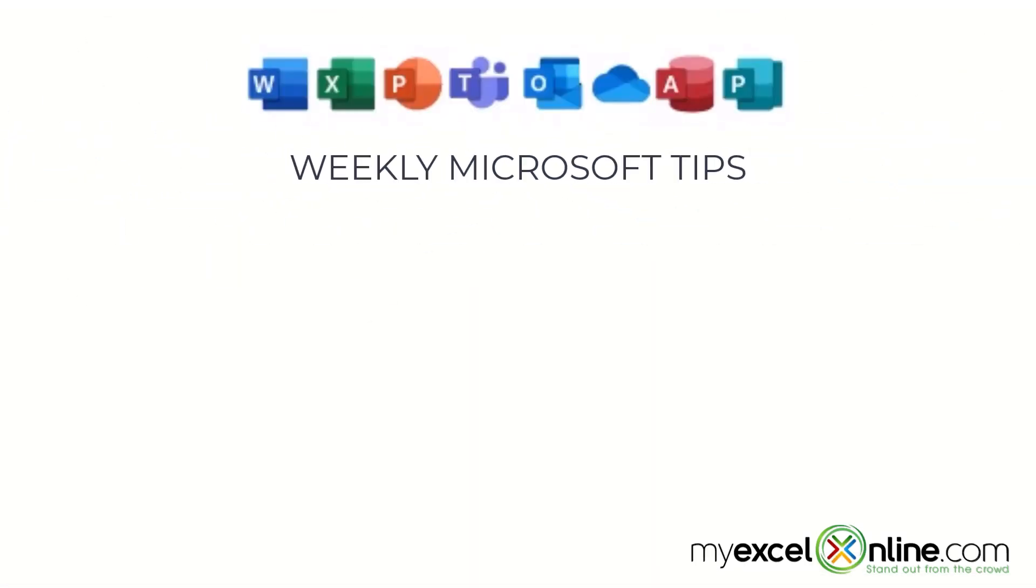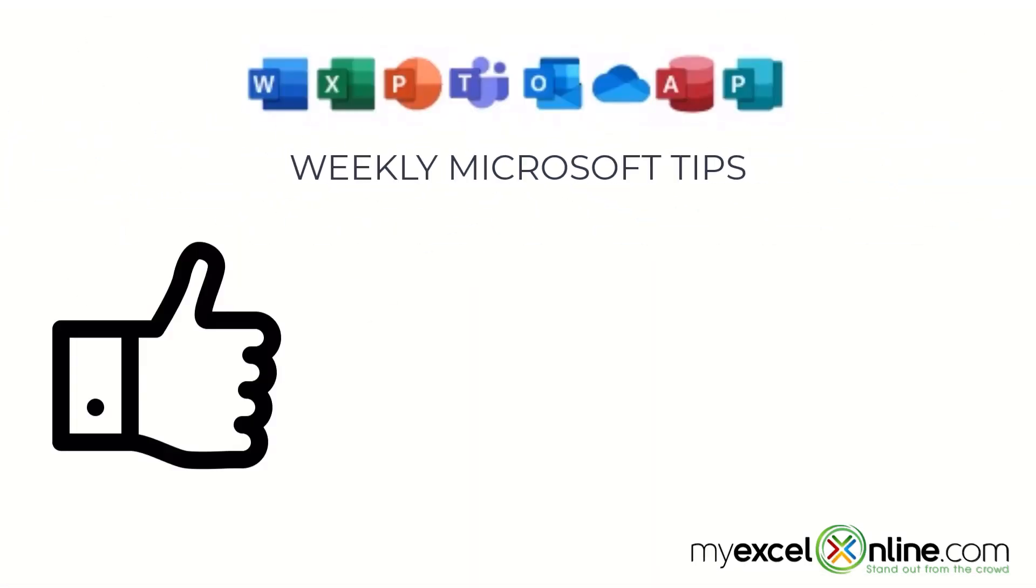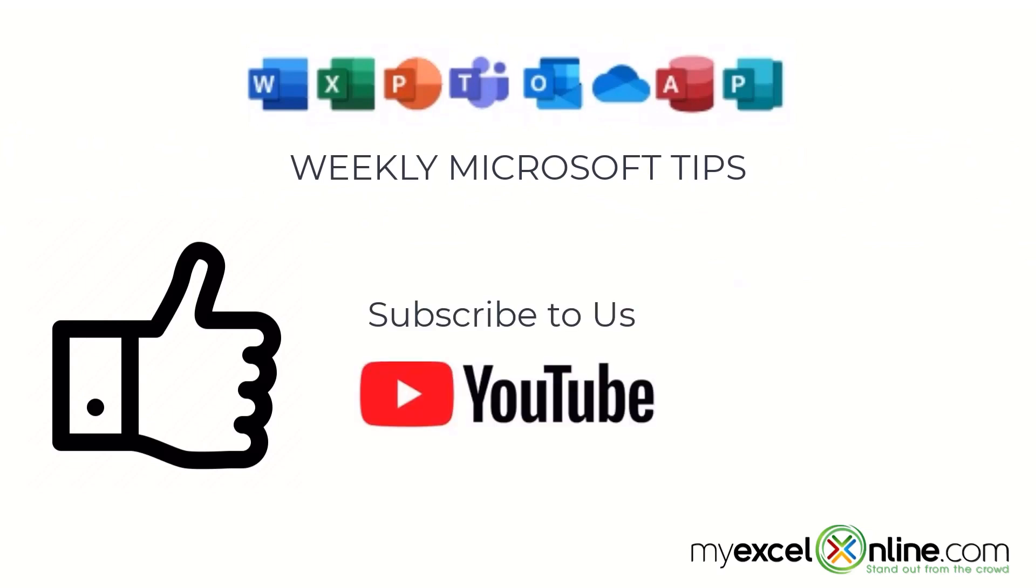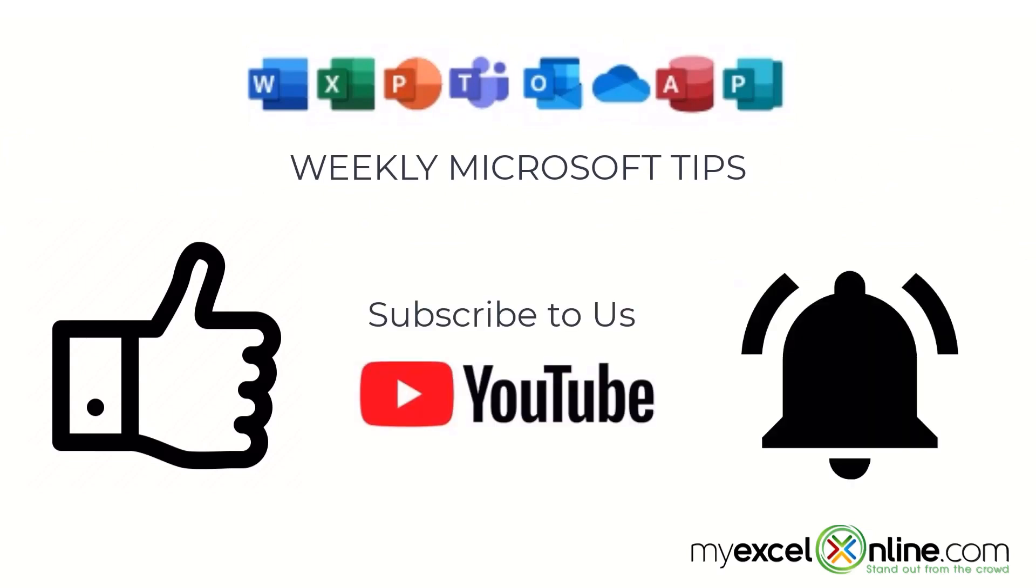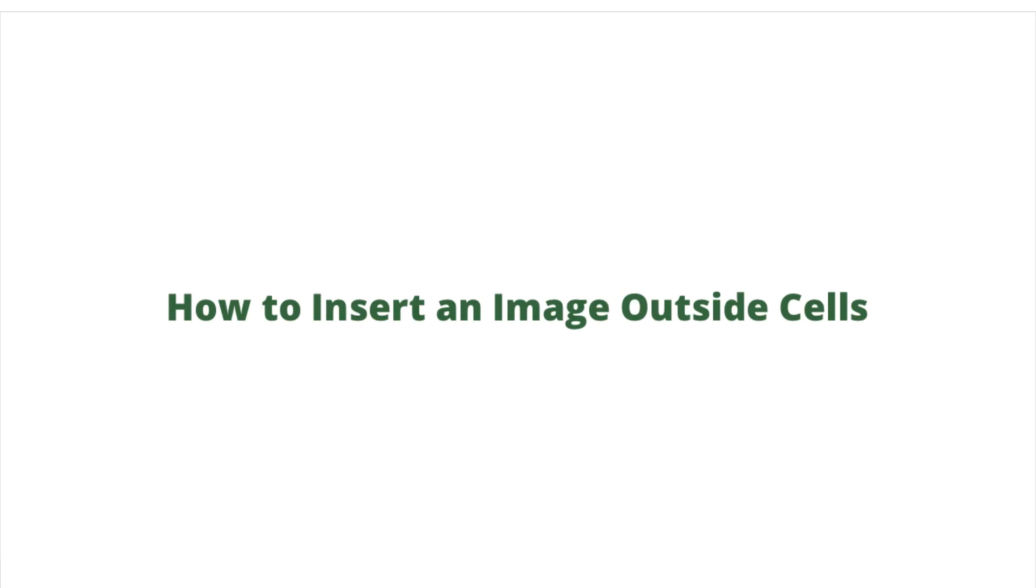If you are liking this video please give us a thumbs up and subscribe to our channel and hit the bell button to get notified when we release our weekly videos.